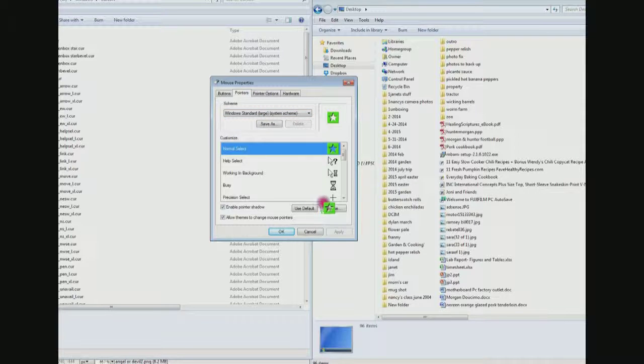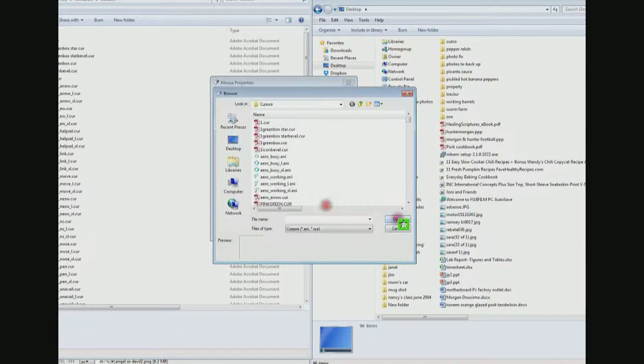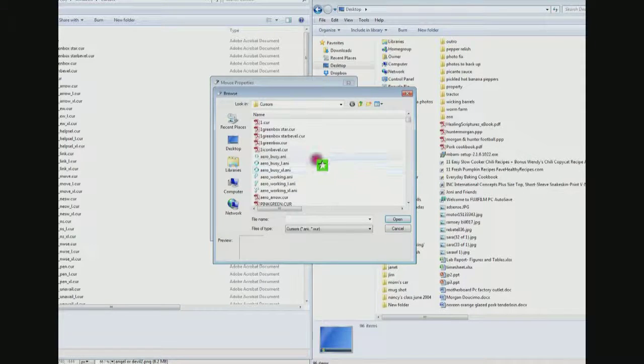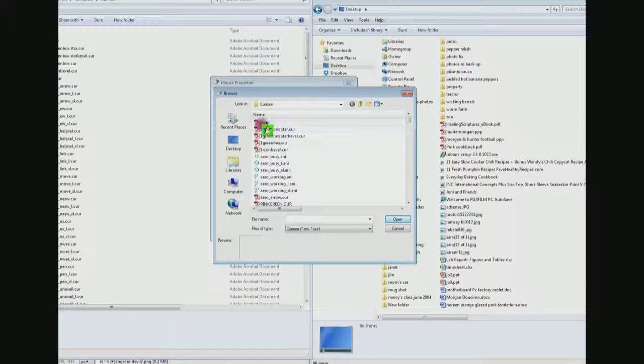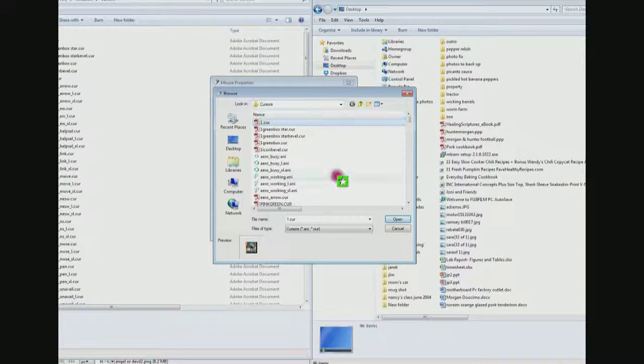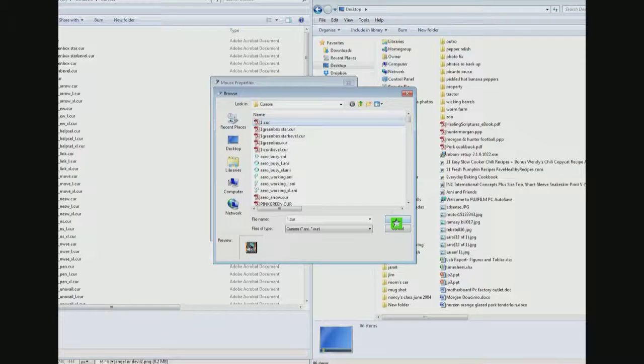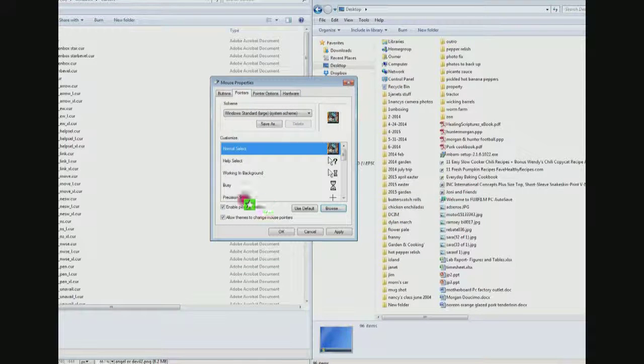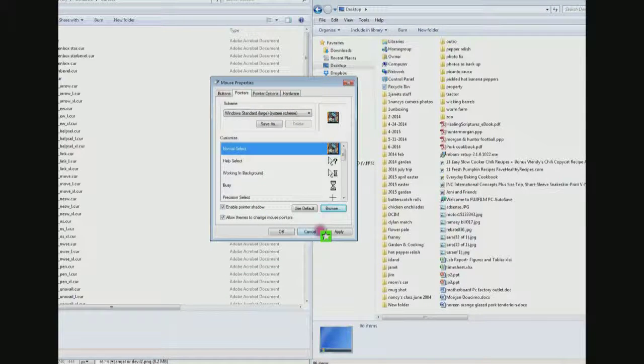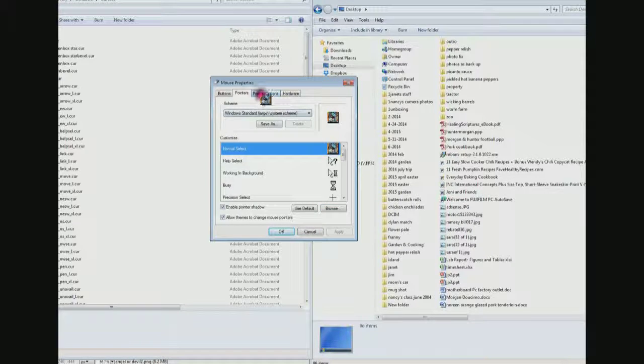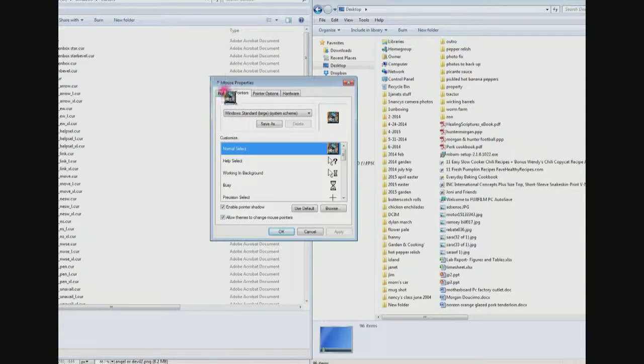You can even use a picture as a pointer. Here's my Mojo 60 icon. File the wonder dog, and I click apply and there you go. And I can use that.